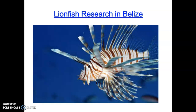They eat everything and nothing eats them. They have very few predators in their native environment — they're Indo-Pacific, from Indonesia and Malaysia. Fish over there know how to eat them, but in the Caribbean our predators have never seen these things. They don't know what to do, so they leave them alone. That leads to exponential population growth. A lionfish can produce tens of thousands of eggs and their population explodes.